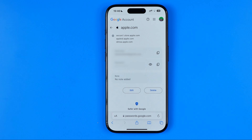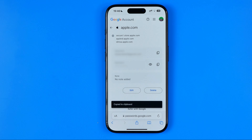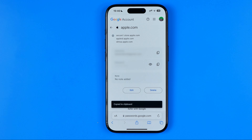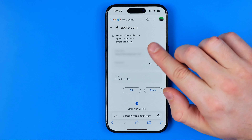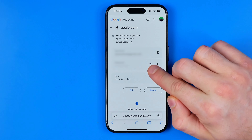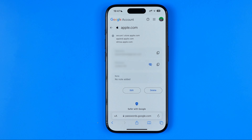On the next screen you'll be able to see your Apple ID username and password. If you just want to copy your password, tap that icon to copy it to clipboard. You can also tap the eye icon to unhide the password so you can check your Apple ID password and remember it if you accidentally forgot it.